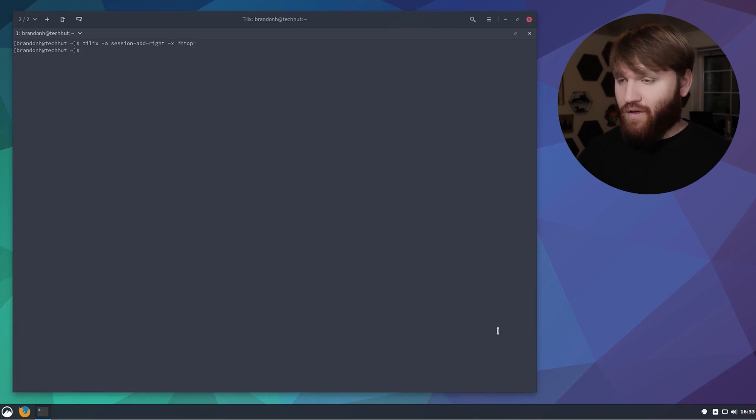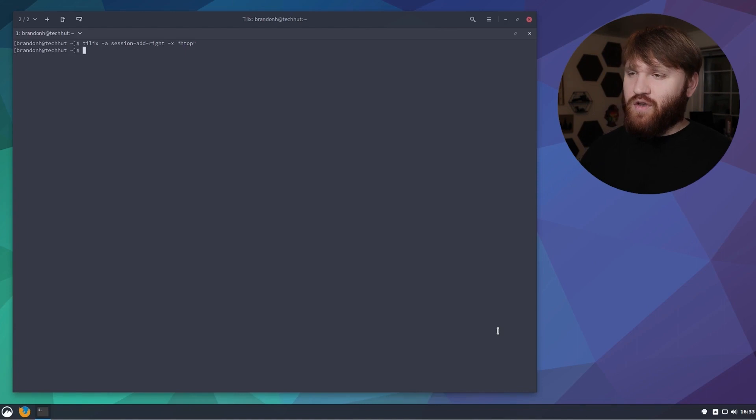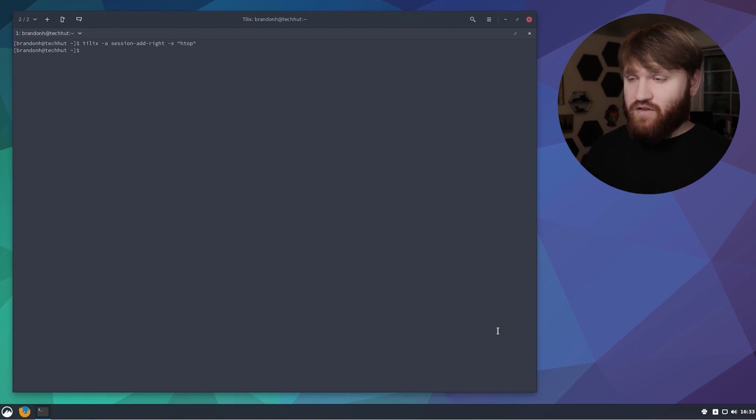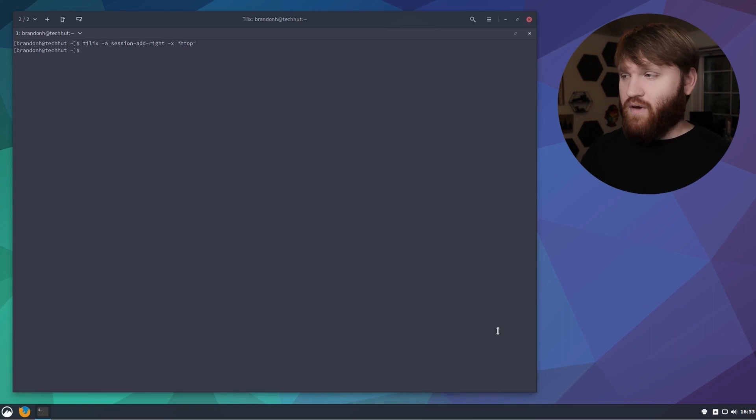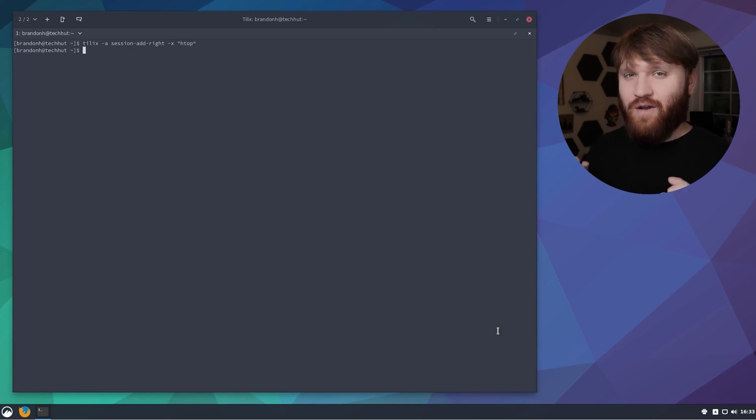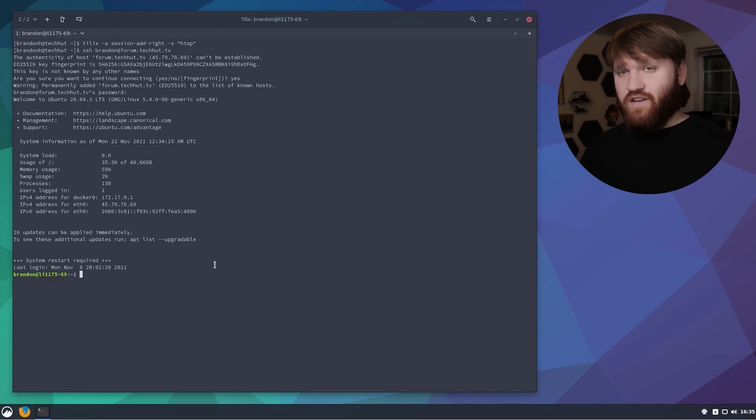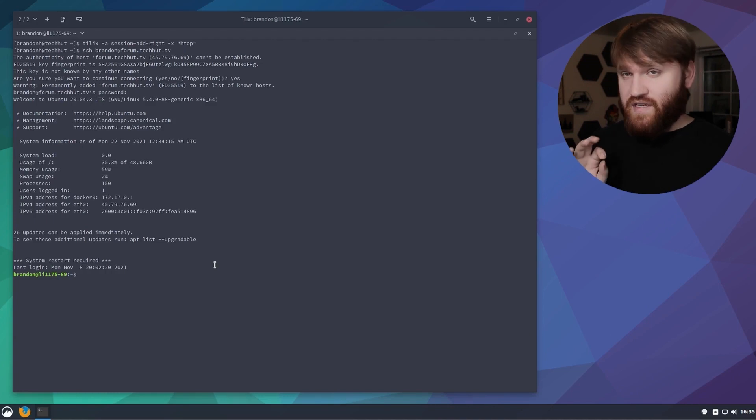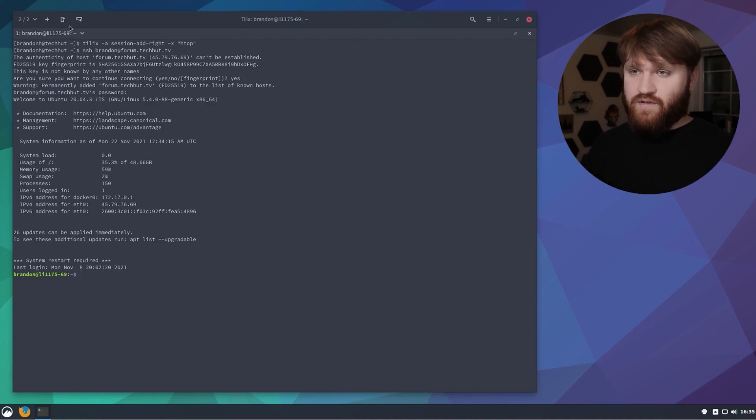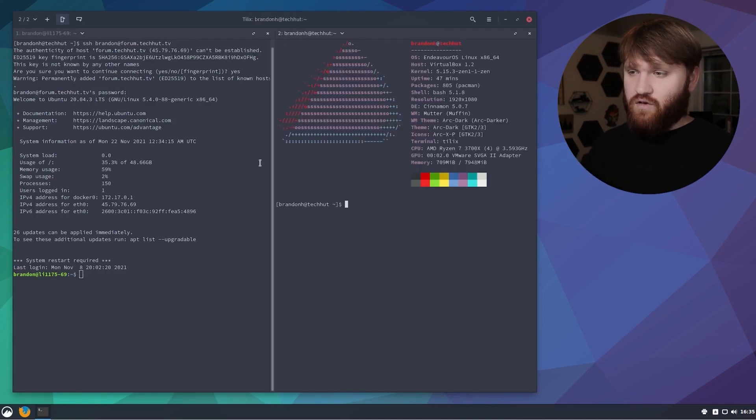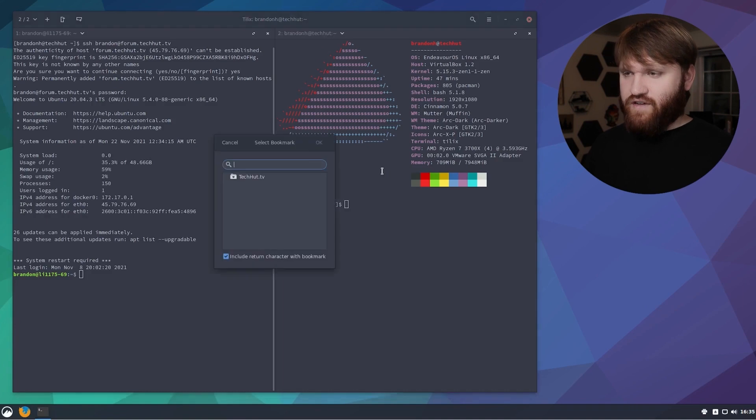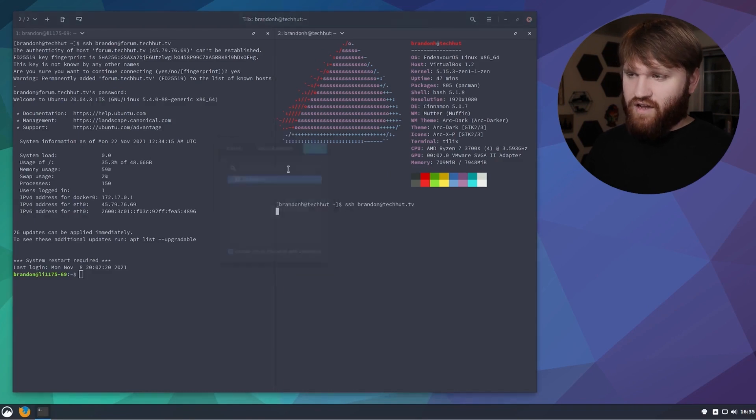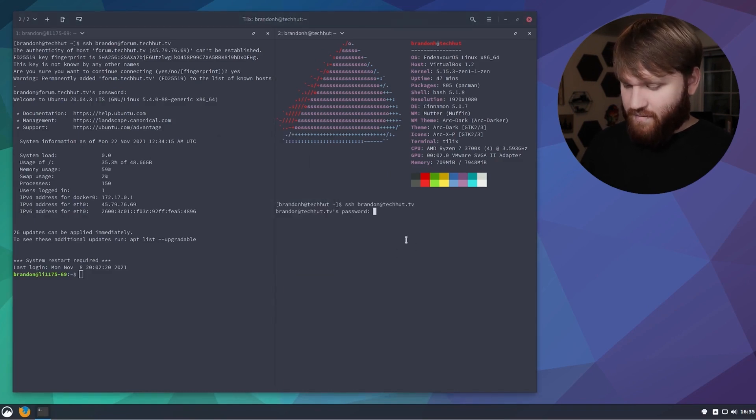What I want to do is actually show you the synchronized input feature. I'm going to log into two separate Linodes real quick. I just logged into a different Linode that is hosting my forums.